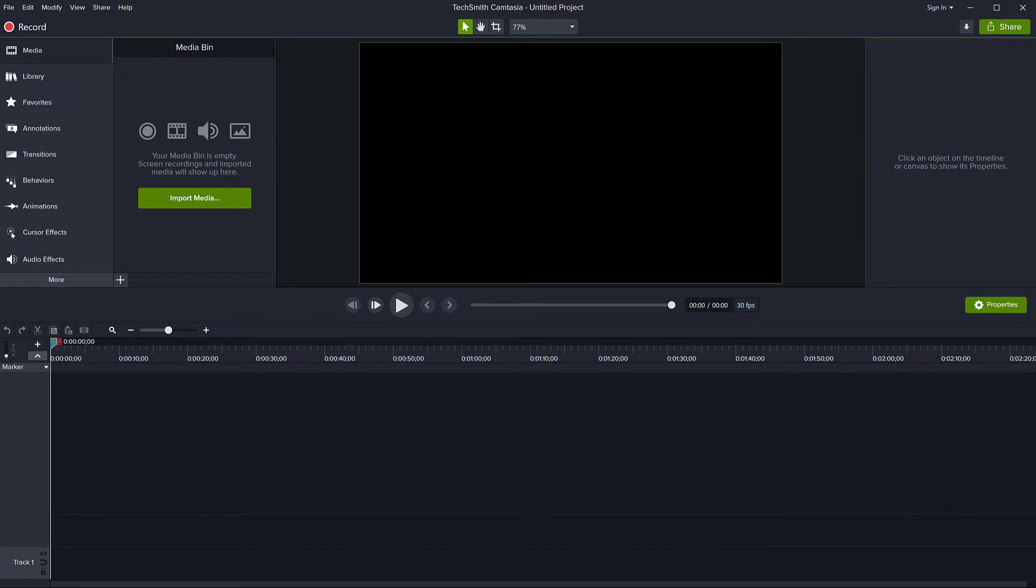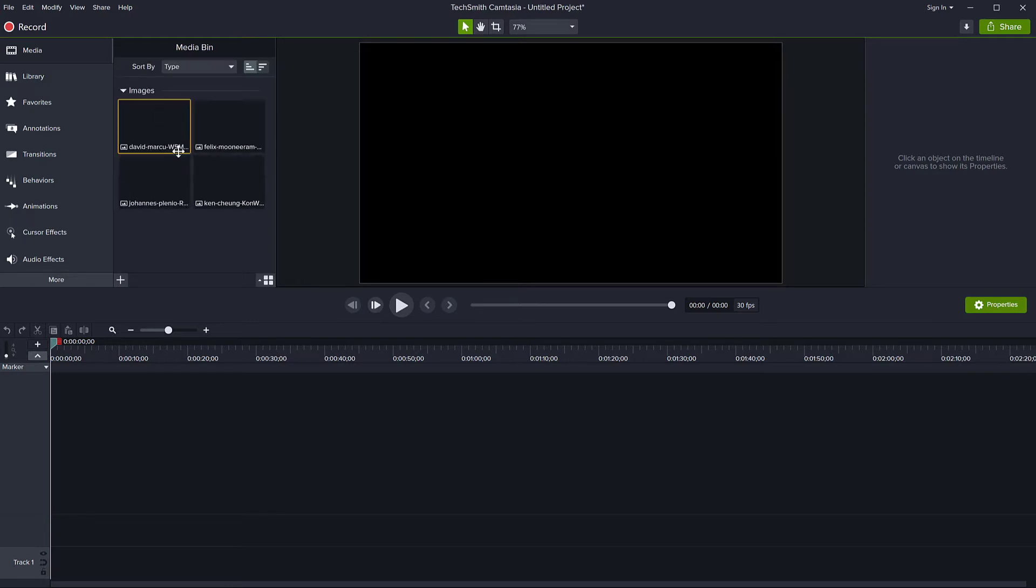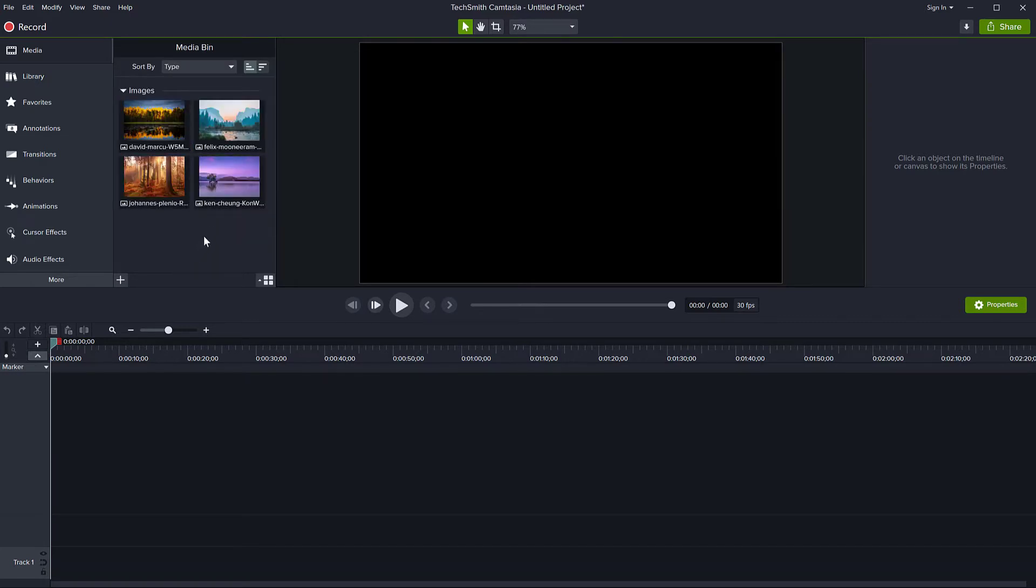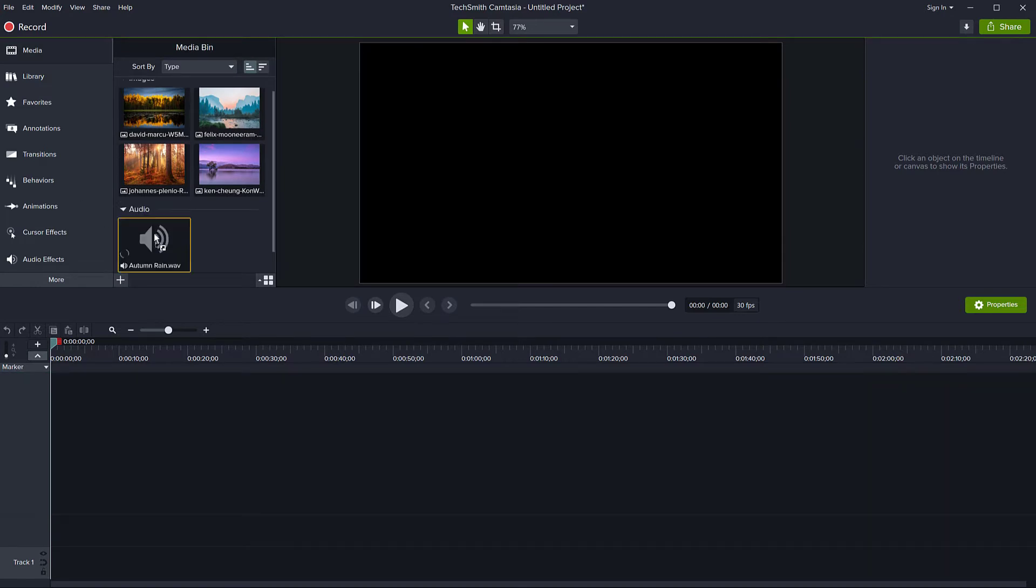So I have a blank project here. I'm going to just demonstrate using some simple ideas. So I have a few pictures. I'm going to just drag a few pictures here onto my media bin and maybe a song. It doesn't matter.